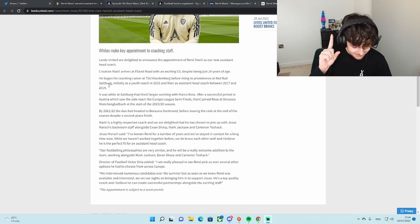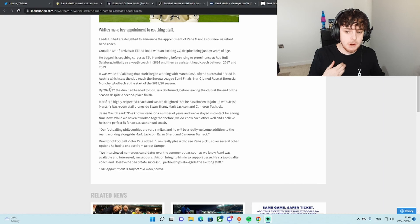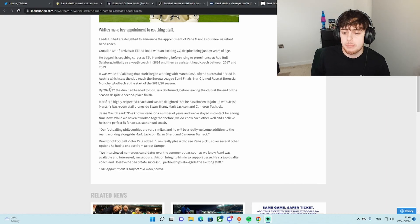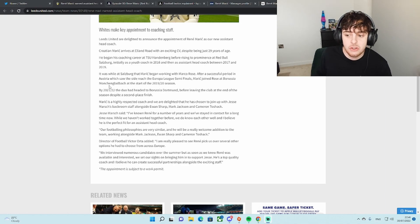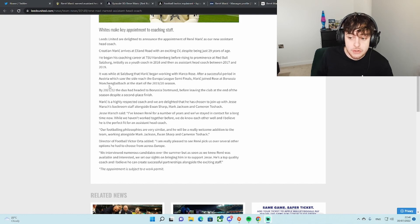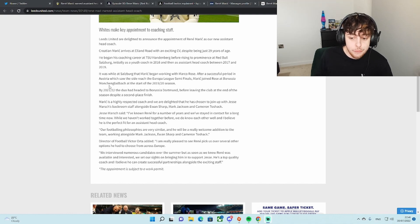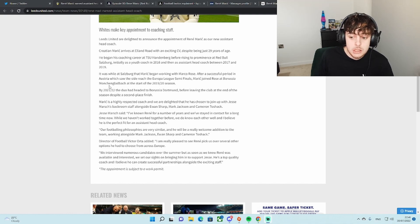And by 21-22, the duo headed to Borussia Dortmund before leaving the club at the end of the season despite a second-place finish. And he's 29. Mental. A little bit on what Jesse Marsh said about him. I've known Rene for a number of years and we've stayed in contact for a long time now.